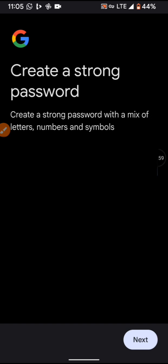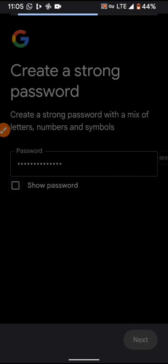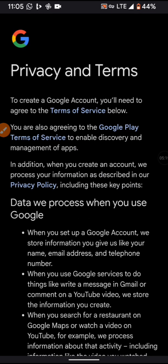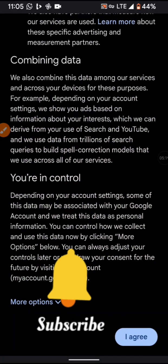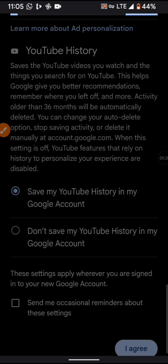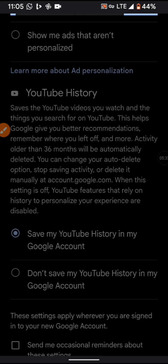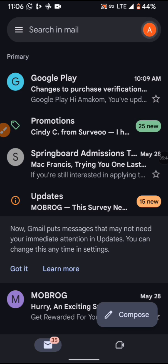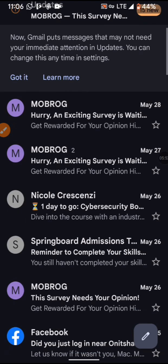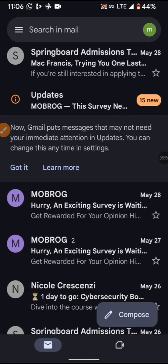After inputting your password, click Next. You can see it says 'Review your account information' — click Next again. Then you have to agree to the terms and privacy policy. Click 'I Agree' and wait for it to load. Now I'm already done creating the UK email — macfrancis153 — watch what I'm going to do next.